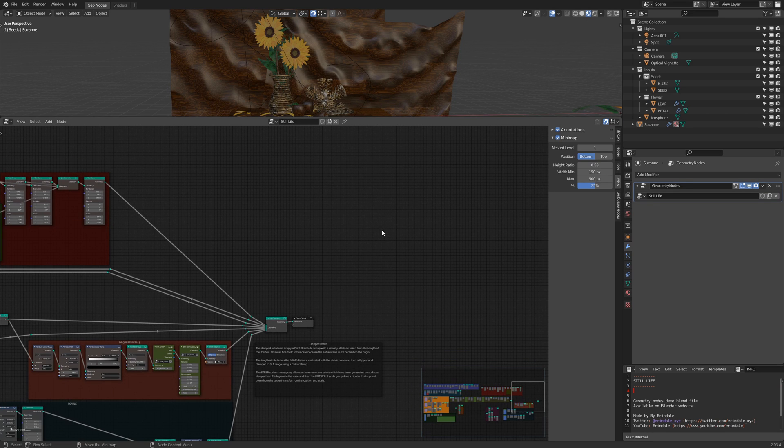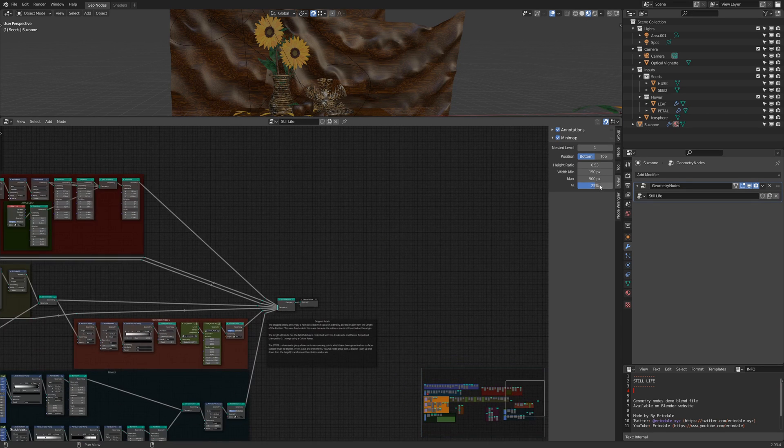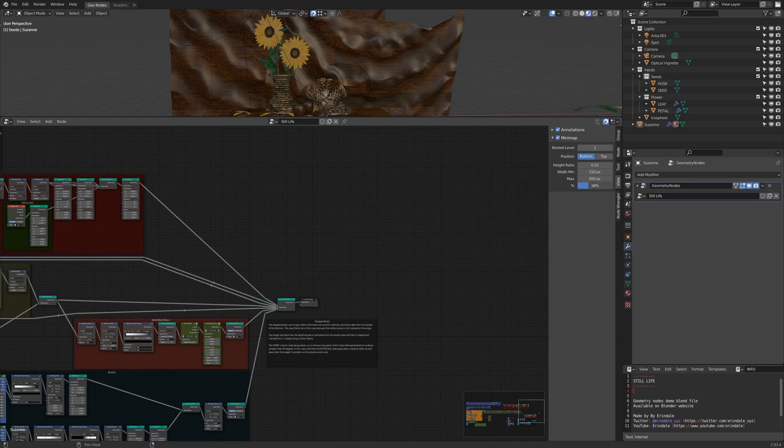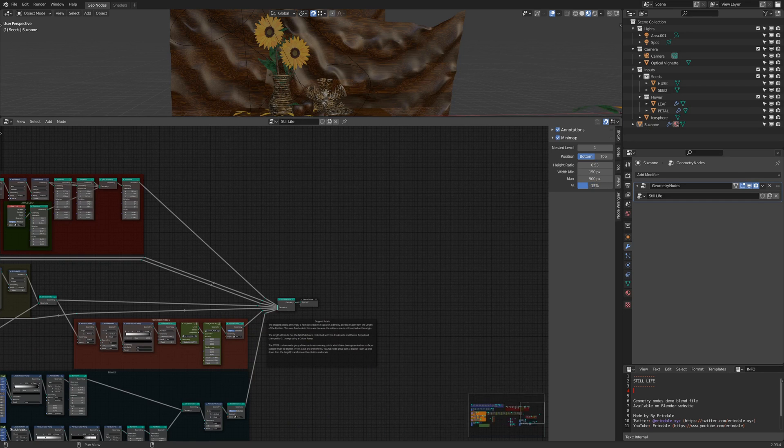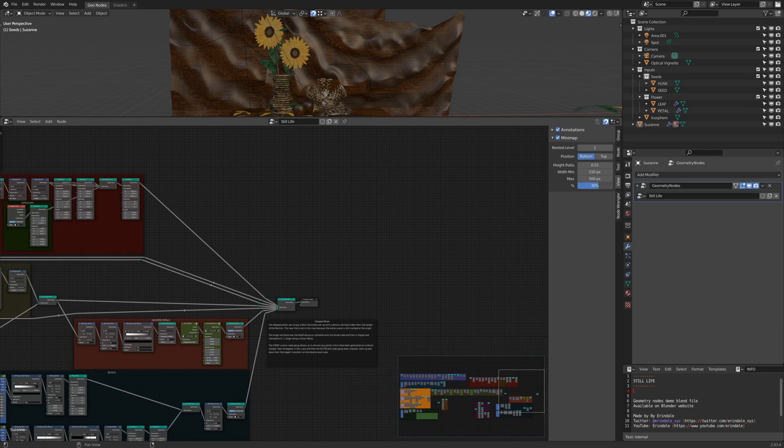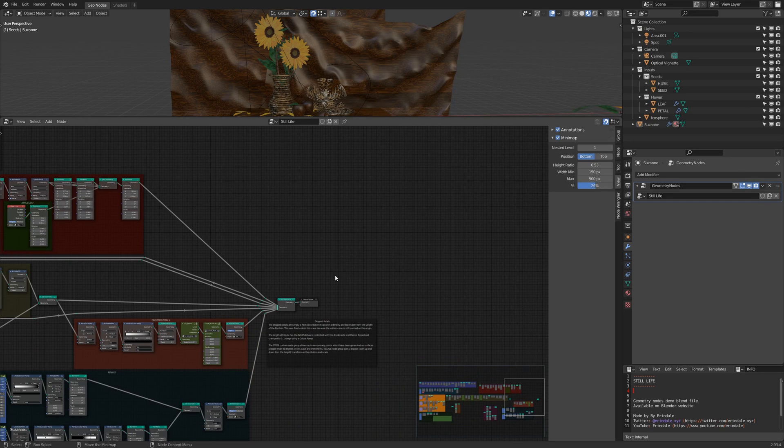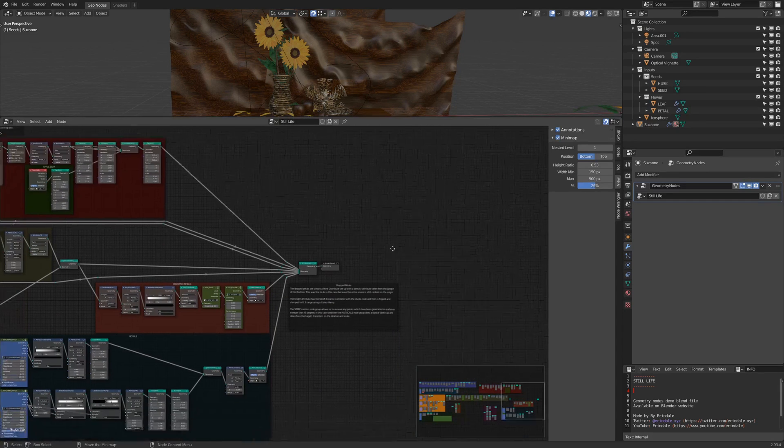The first time you launch the add-on, it will be enabled by default, and you can tweak the size here to match the size you want.